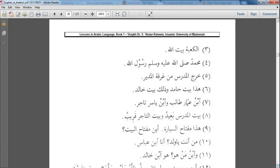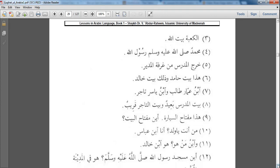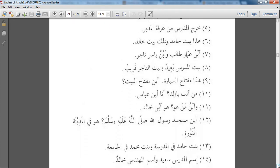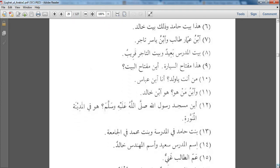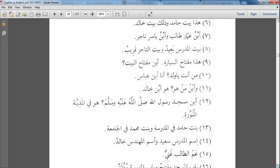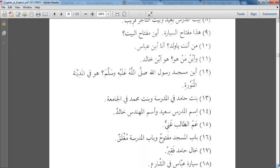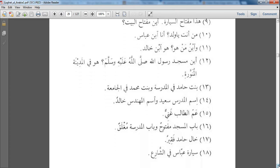أَيْنَ مِفْتَاحُ الْبَيْتِ - Where is the house key? مَنْ أَنْتَيَا وَلَدْ - Who are you, O boy? أَنَ أَبْنُ عَبَّاسٍ - I am Abbas's son. وَابْنُ مَنْ هُوَ - And whose son is that? هُوَ بْنُ خَالِدٍ - He is Khalid's son.